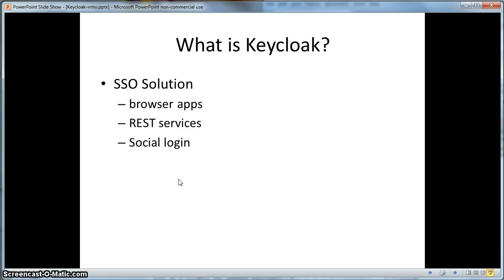So what is KeyCloak? KeyCloak is a single sign-on solution that you can use to secure your browser applications and your REST web services. It also provides social login support for those applications that need to integrate with Google+, Facebook, and other social providers.